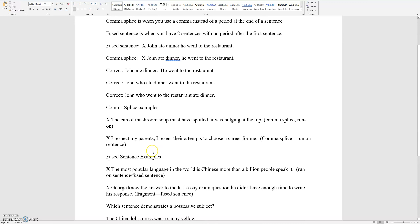Another comma splice example: 'A can of mushroom soup must have spoiled, it was bulging at the top.' You're supposed to have a period after 'spoiled,' not a comma.